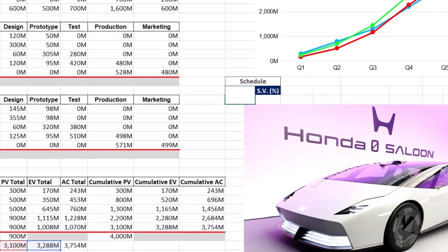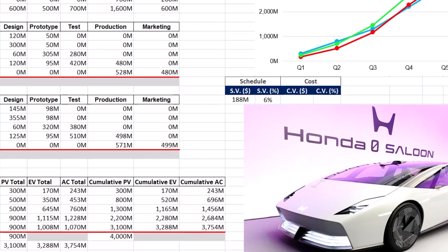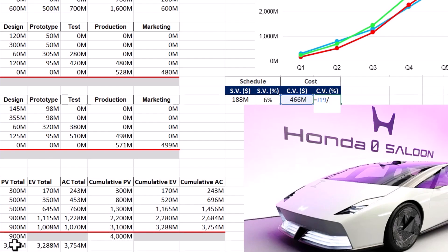The SV percentage is calculated by dividing the schedule variance in dollars by the total PV at the review or status date. For an objective measurement of financial performance, we need to find cost variance or CV in both dollars and percentages. CV shows how cost efficient the project is — it is the difference between the total earned value and actual cost at the review or status date. A negative CV indicates that the project is over budget and must prompt immediate corrective actions to mitigate cost overrun risks. The CV percentage is calculated by dividing cost variance in dollars by the total PV at the review or status date.